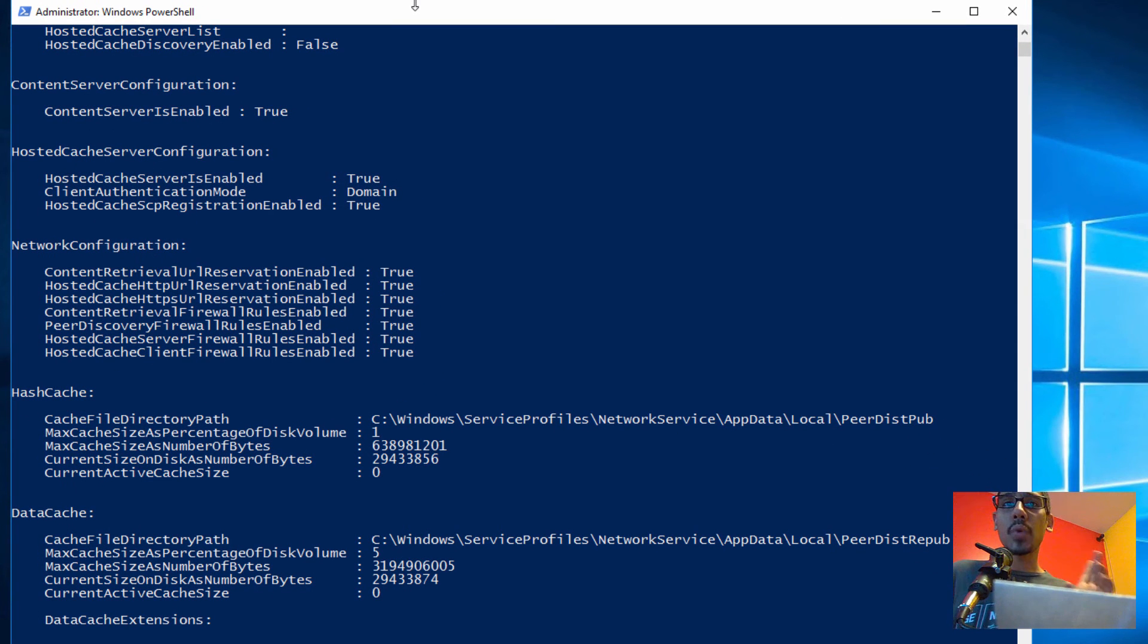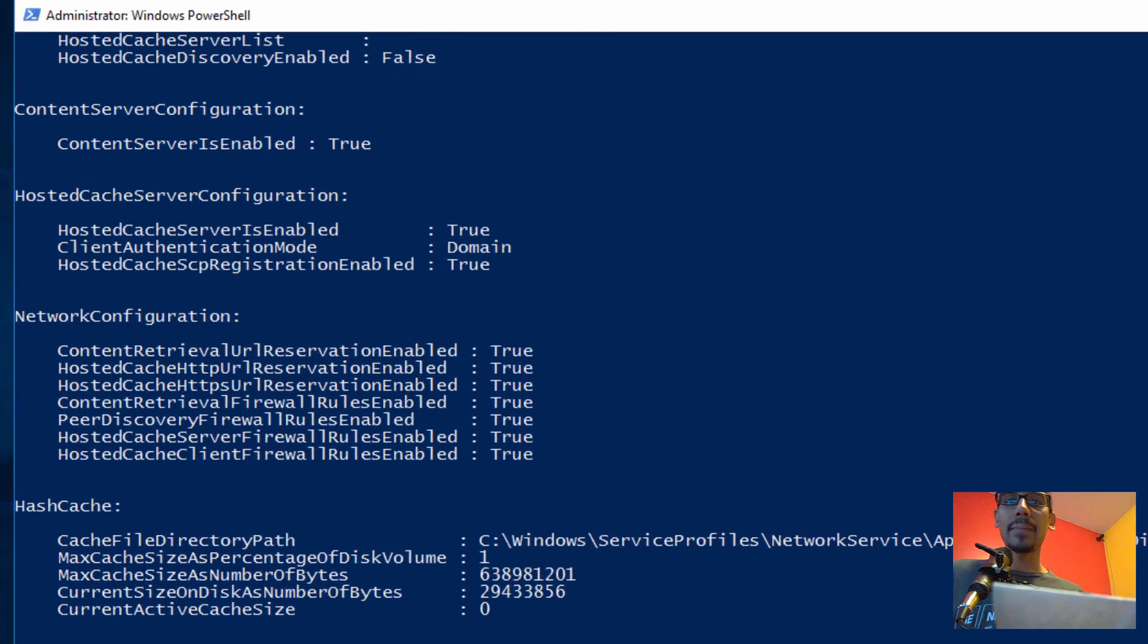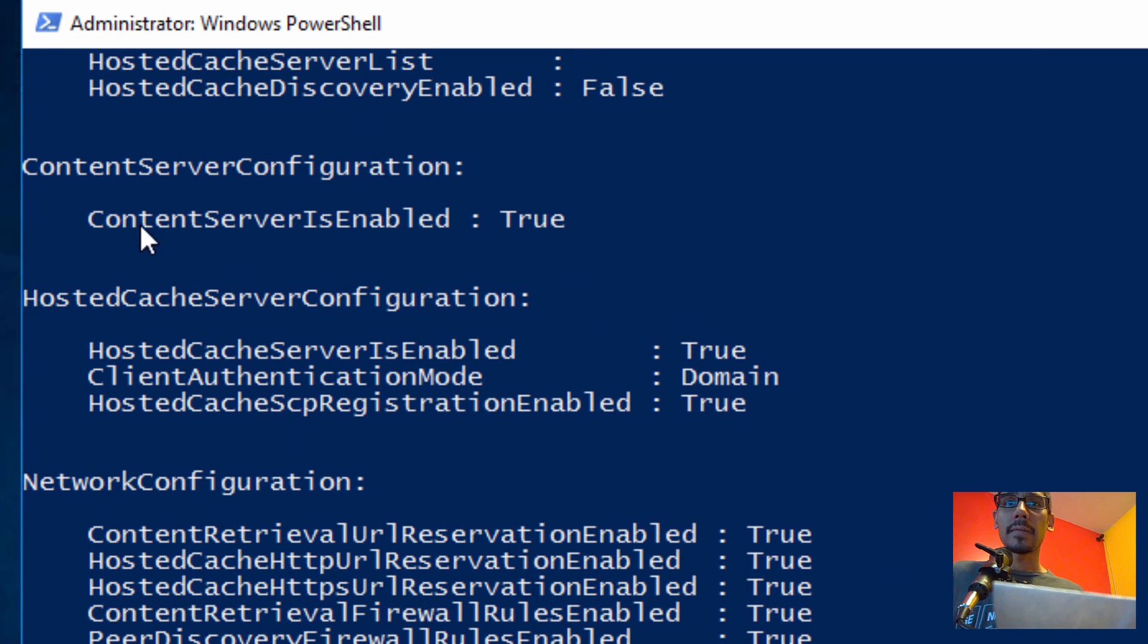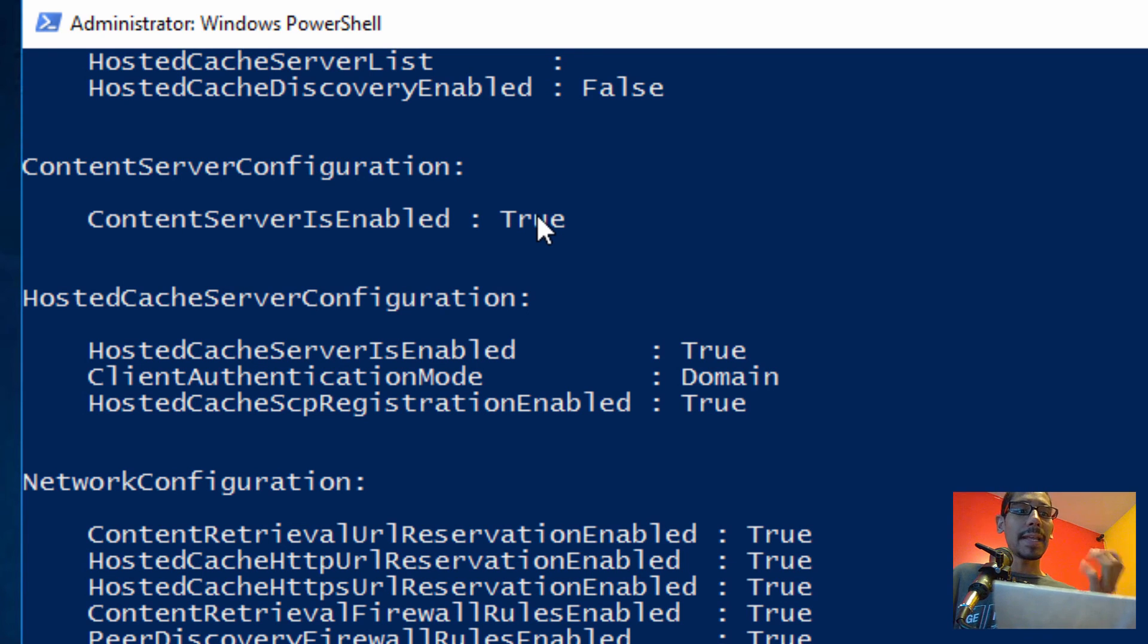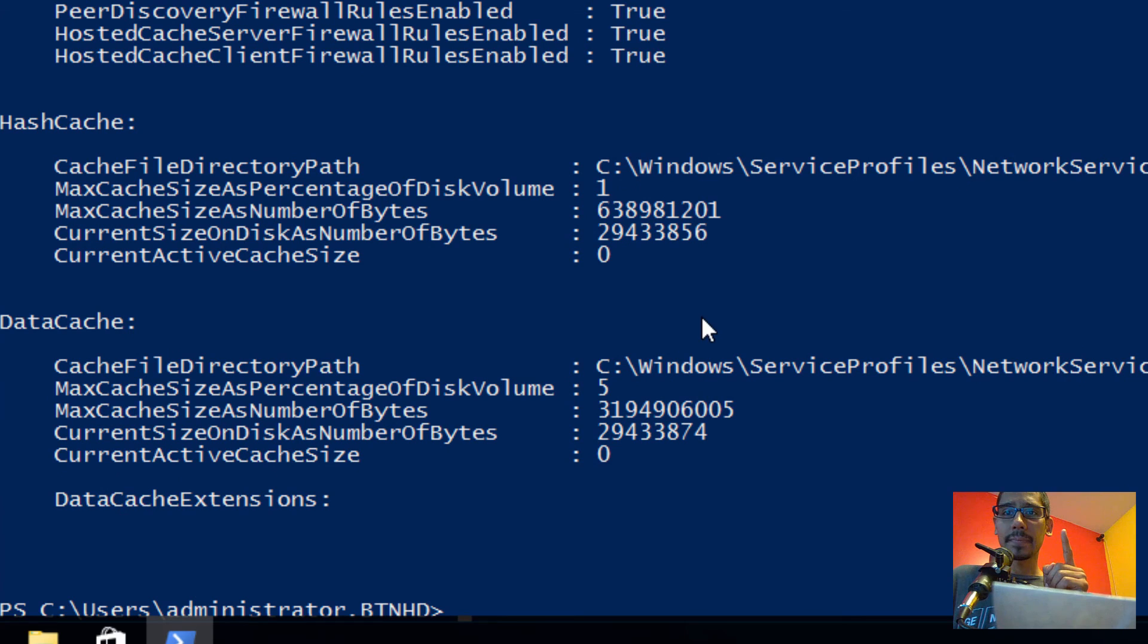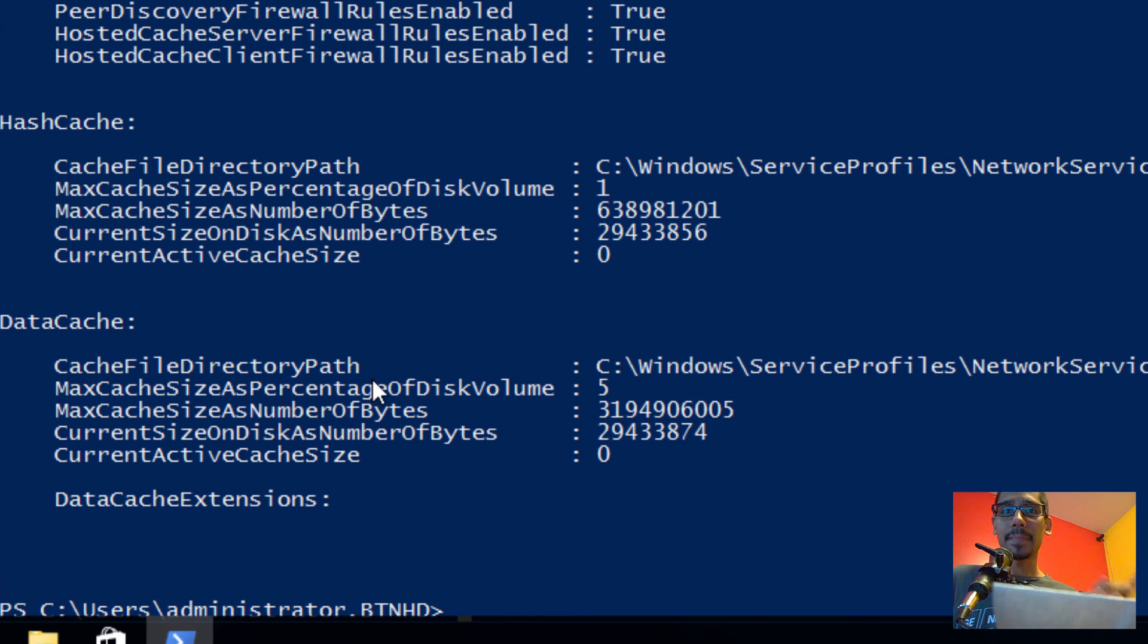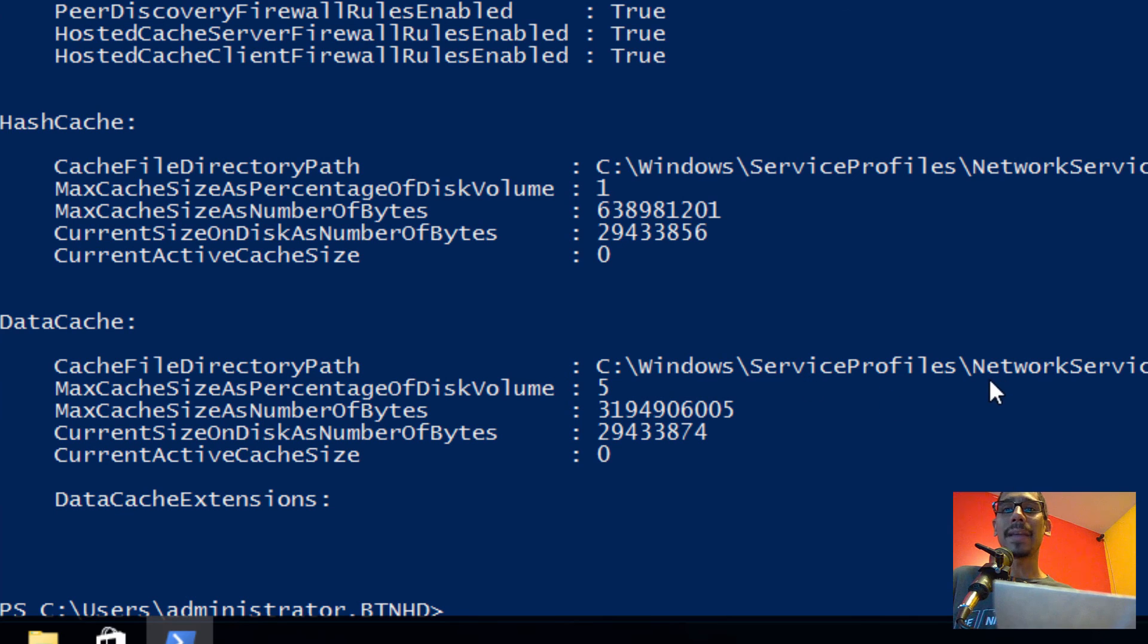Awesome! So the one that we need to look at to make sure everything is working is Content Service is Enabled, right here. Make sure it is True. There's two other locations you need to keep in mind: one is the percent—Data Cache—and the location. So it looks like this is the location that everything is going to be dropped into. You see this weird location? We need to change that. I don't want this to be here.